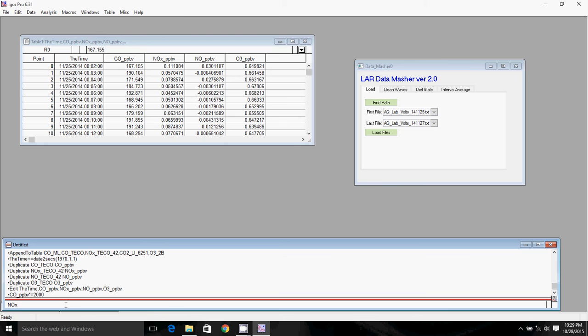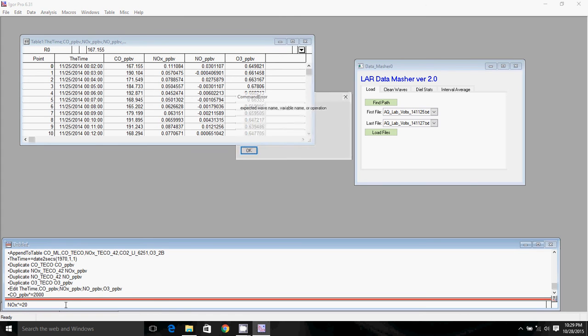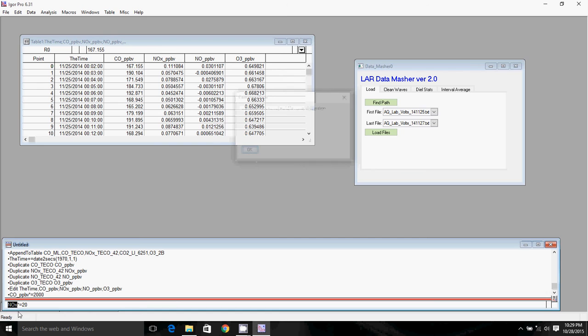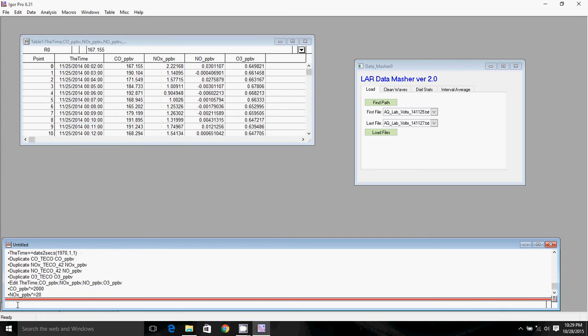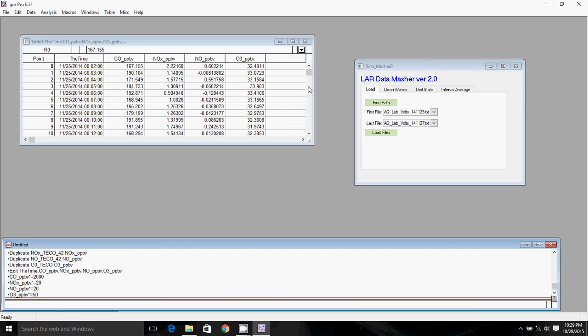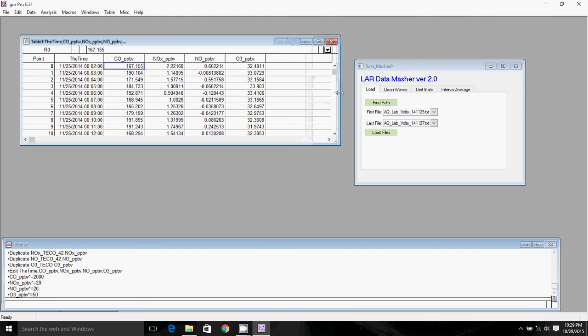The NOx response factor is 20 parts per billion per volt. We've got to write parts per billion there. The NO response factor is the same. And the ozone response factor is 50. Okay, so now we have all of our data in parts per billion.